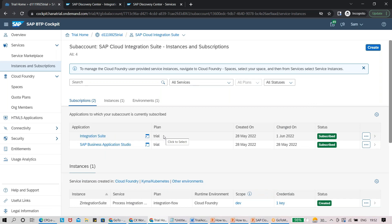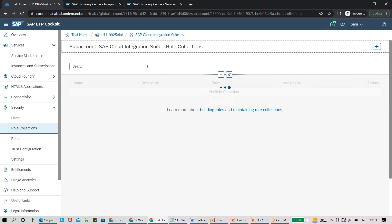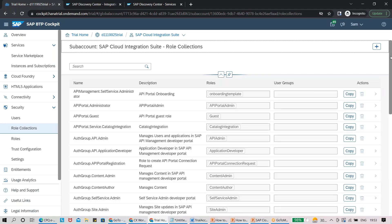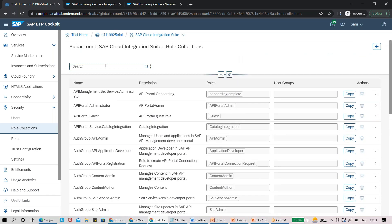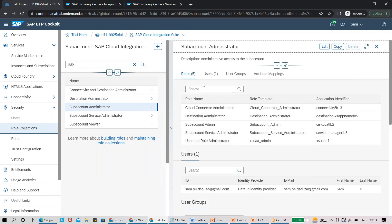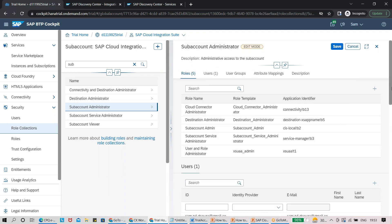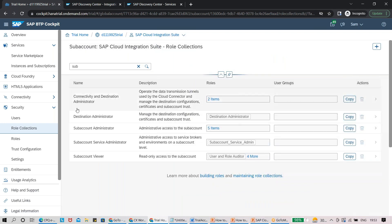After subscribing, go to the Security section and then Role Collections. Search for the Sub Account Administrator role. Click Edit, type in your email ID, and it will auto-detect your user using the default identity provider. Once you've added your details, save it. We'll also come back to Role Collections to enable additional roles needed for Integration Suite.